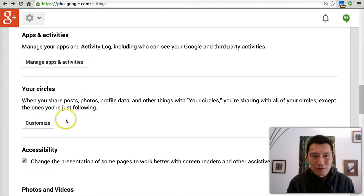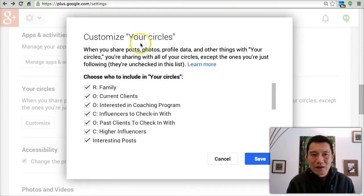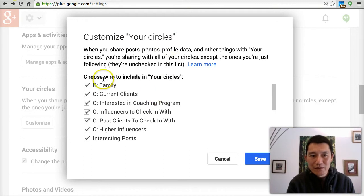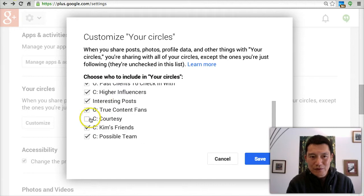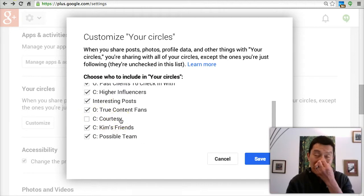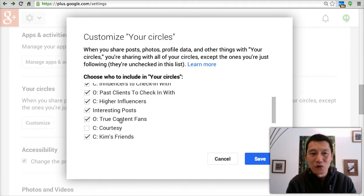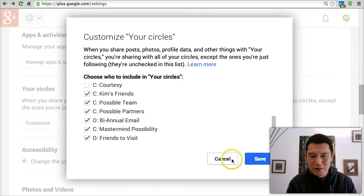Your Circles — click Customize. When I write a post to 'your circles,' I basically have everything selected except a circle called Courtesy, where I've added a bunch of people but I just don't want to notify them of anything. So when I send to 'your circles,' I still want to notify the rest of the folks.